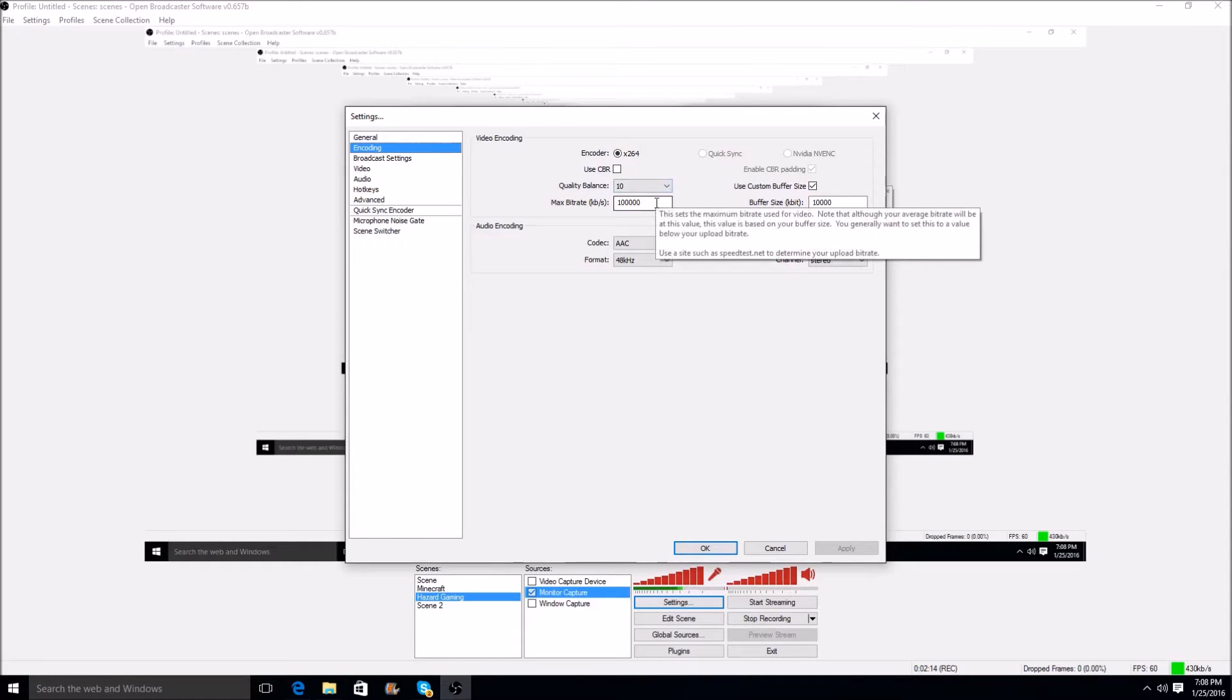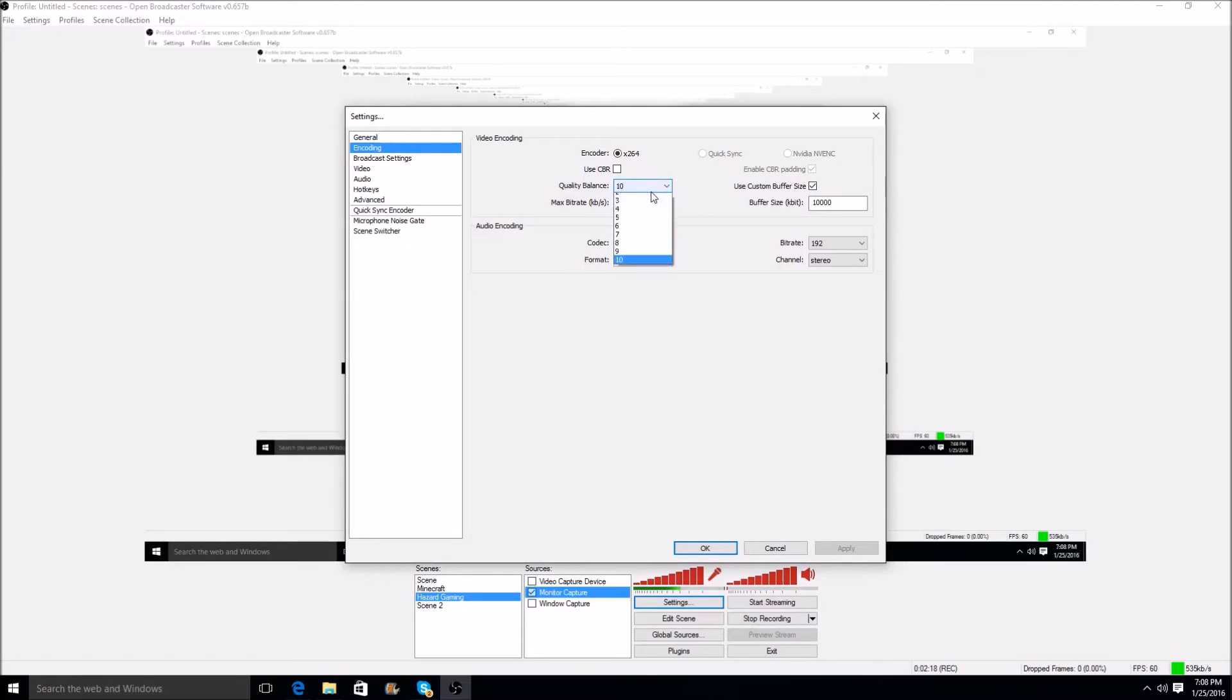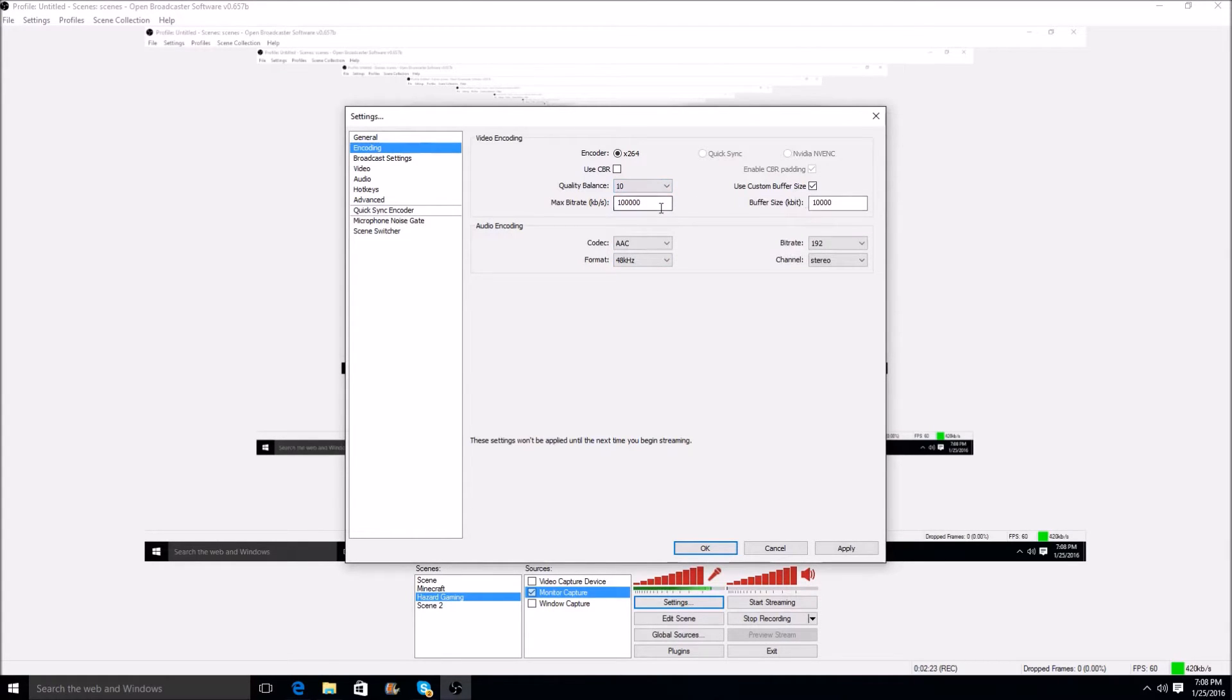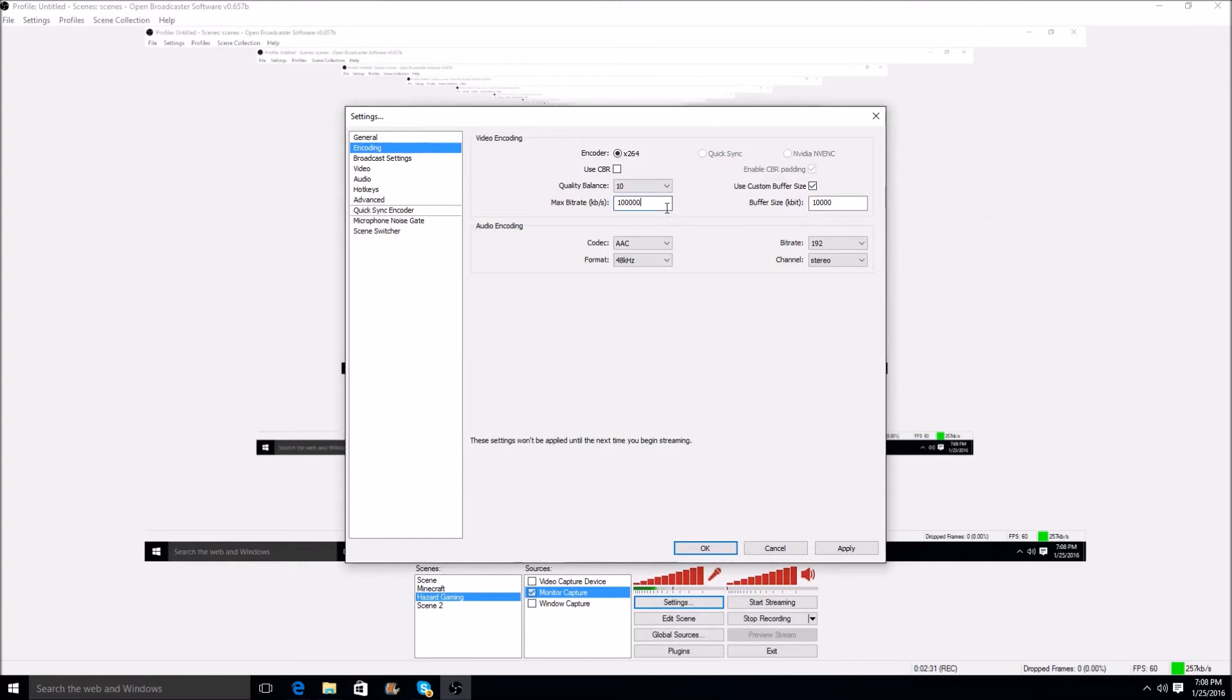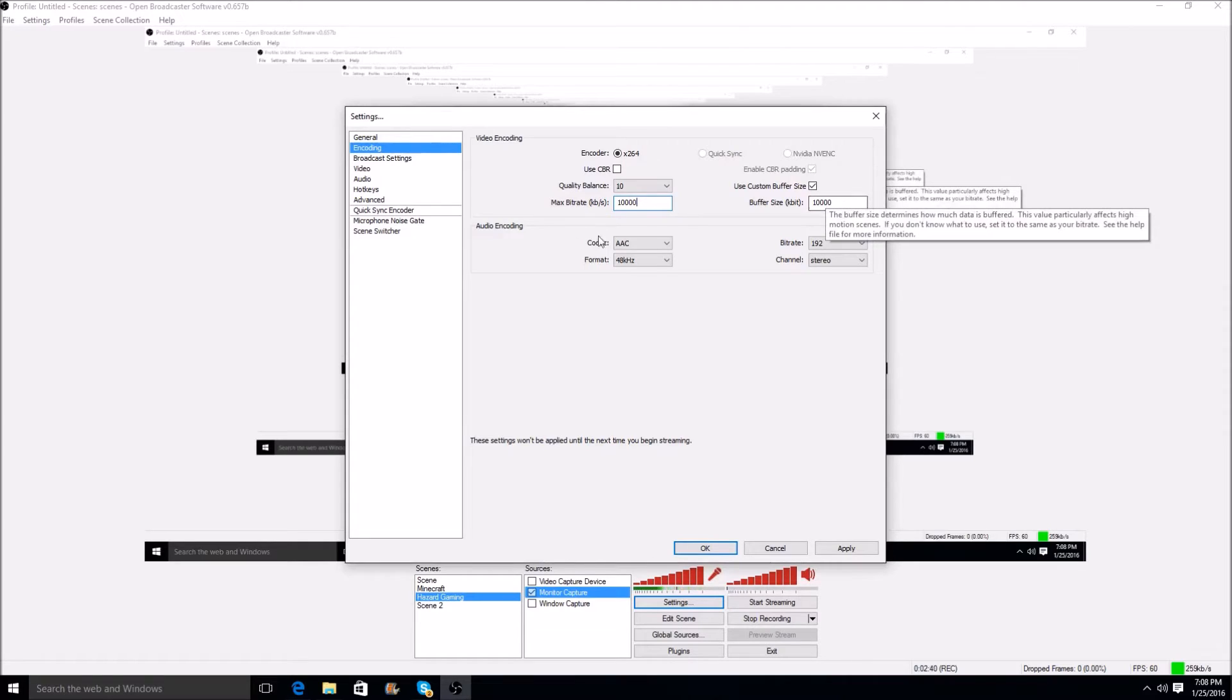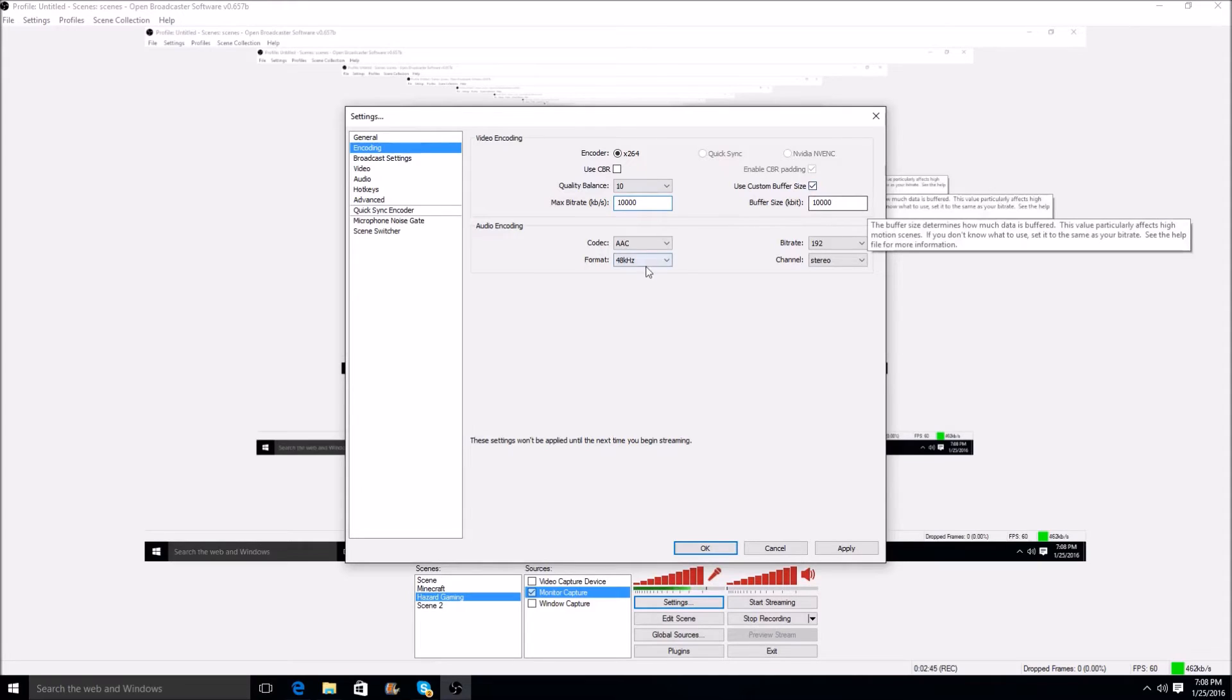And for different computers, say you have a laptop, the quality balance is going to be different, the max bitrate is going to be different for you guys, but you're going to want to change the max bitrate. Oh. No wonder my videos have been kind of off lately. I was setting that at 100,000 frames and not 10,000 frames. So you want to set it at, what I recommend, is 10,000, and use custom buffer size and make that, too.